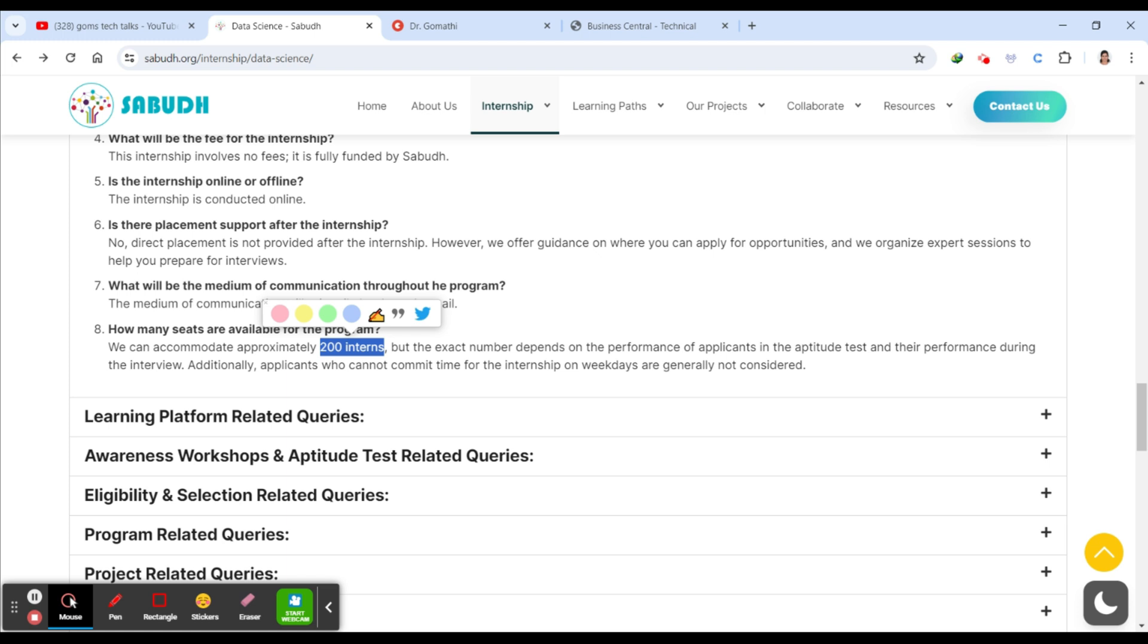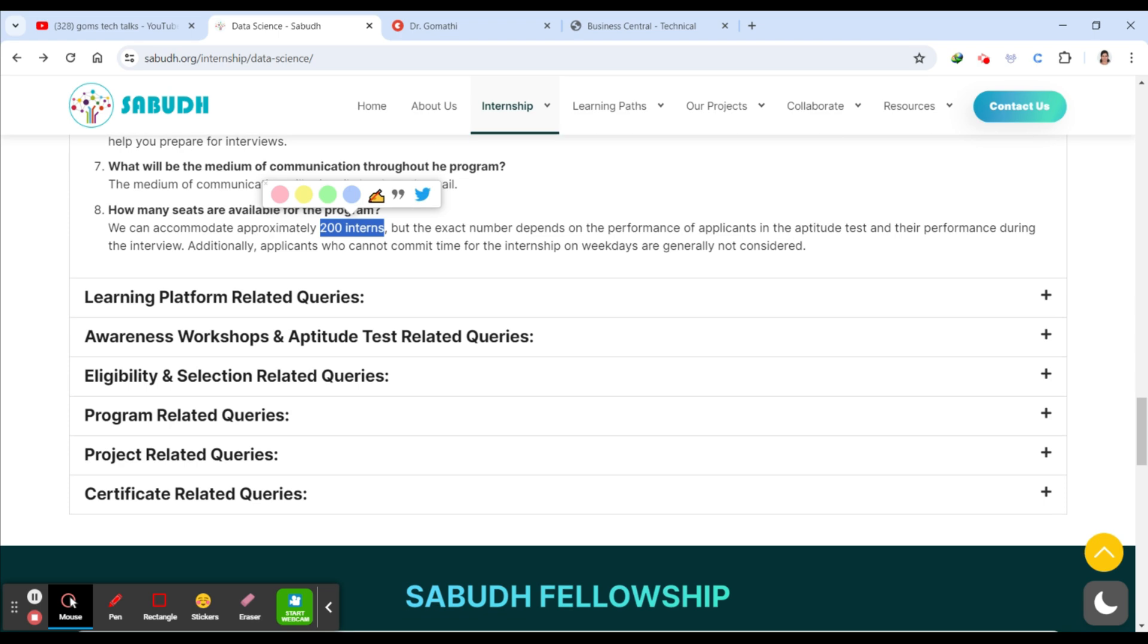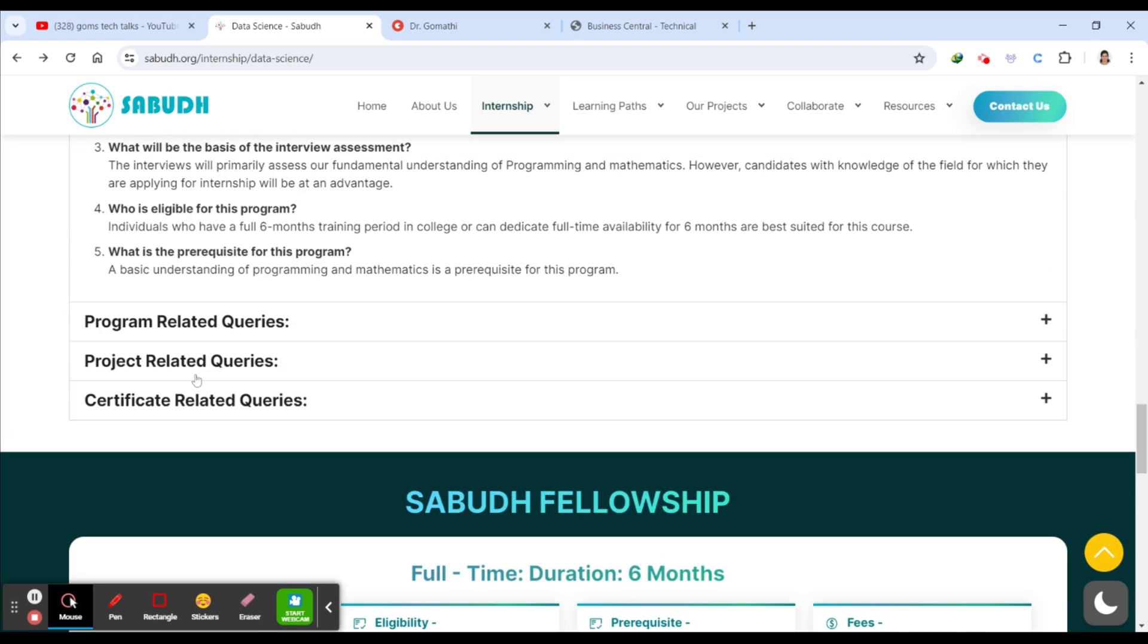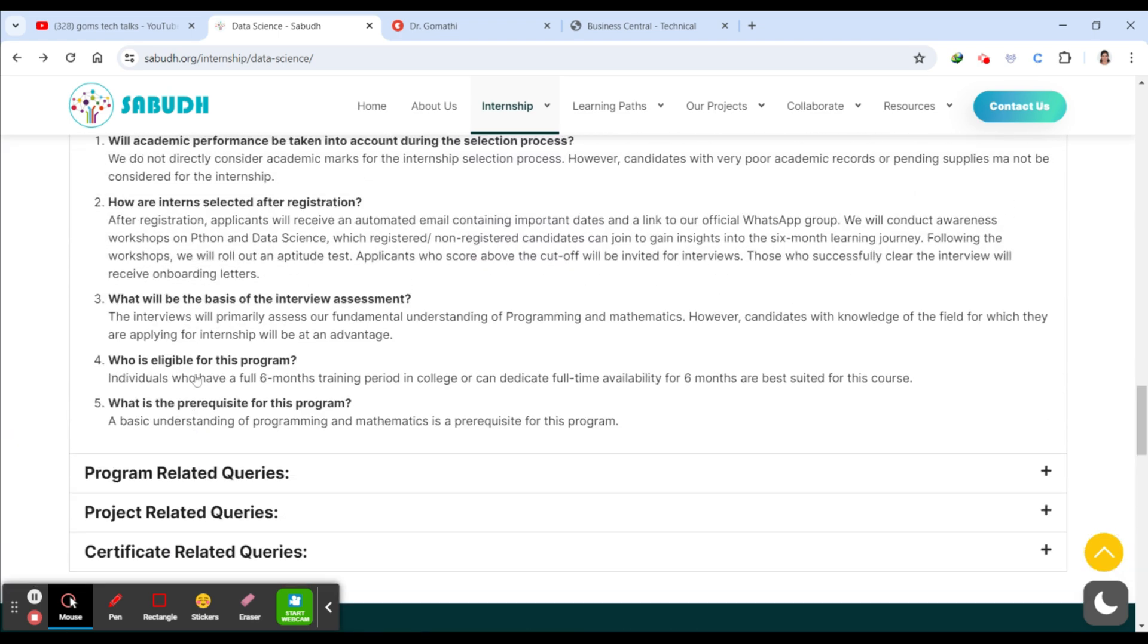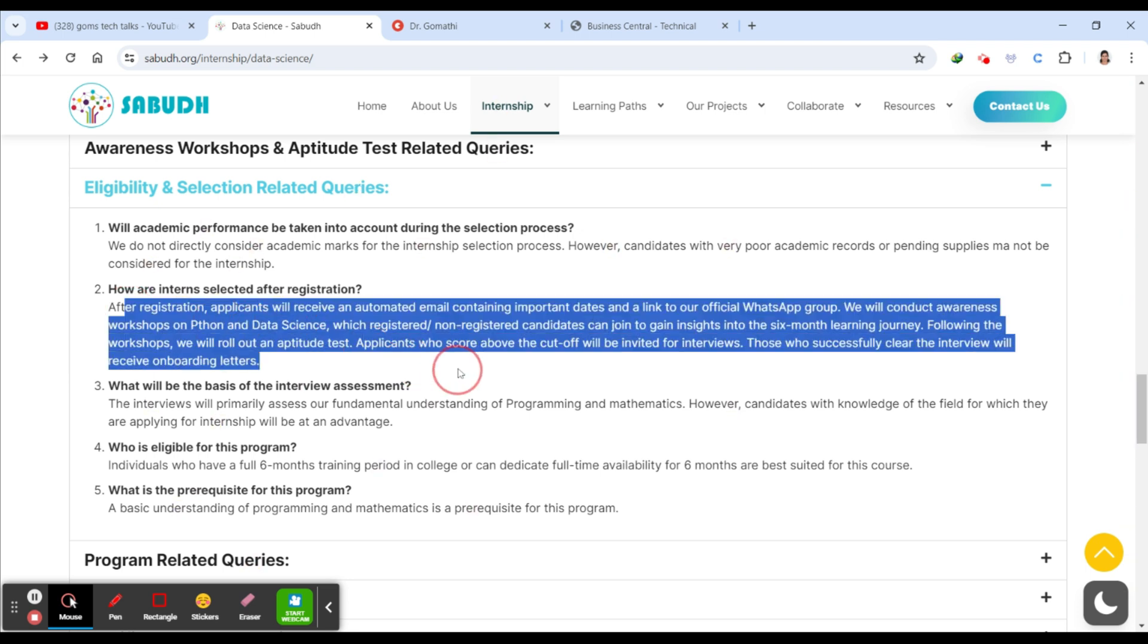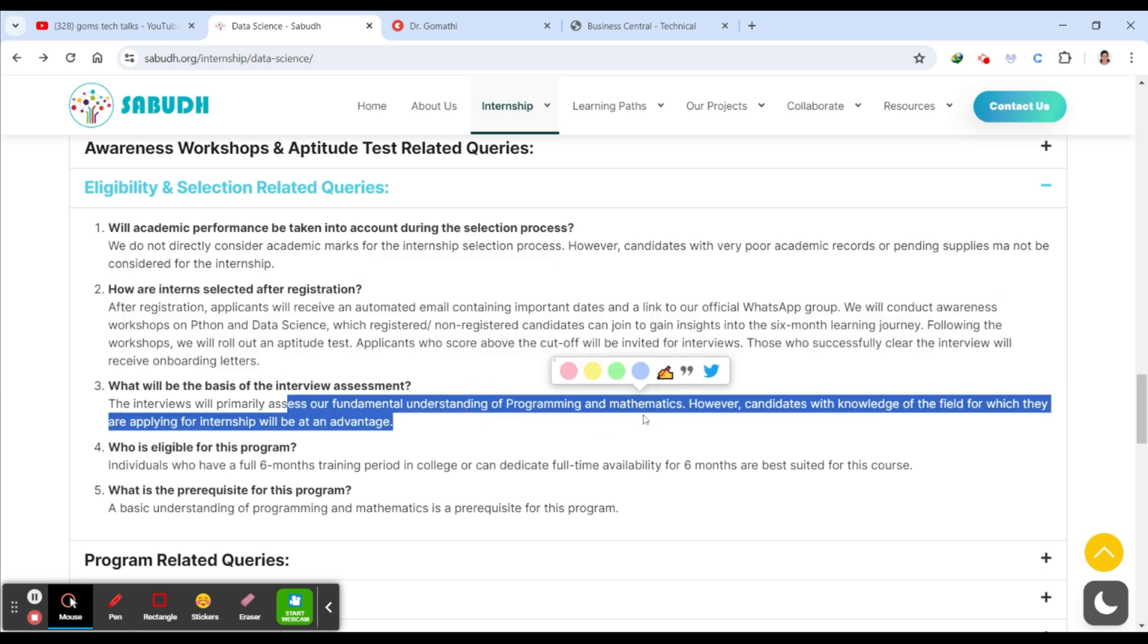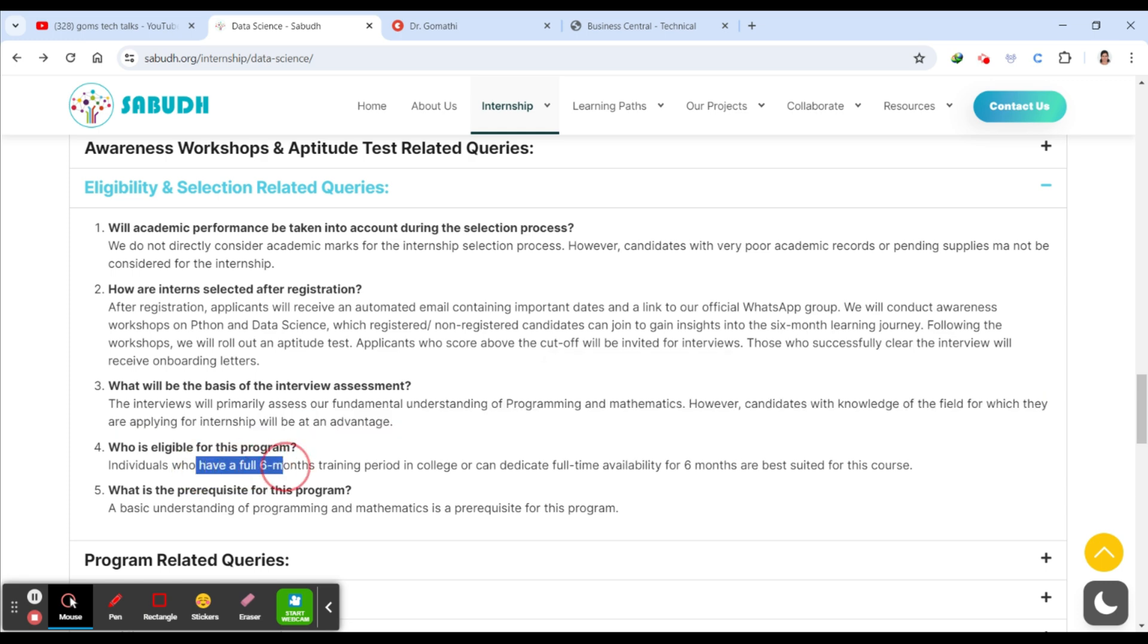And that depends on the performance and everything. So if you want to know about eligibility and selection, you can just go ahead and see here what is the eligibility. Will academic performance be taken into account? Which means that even if you are not good in your academics, you can submit it. So how are the interns selected? You can see here how the interns are selected. What will be the basis for the interview assessment? The interview assessments will primarily assess your foundational understanding of programming and mathematics.